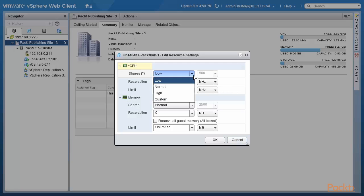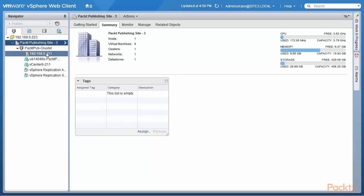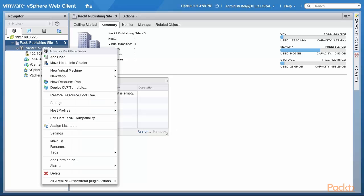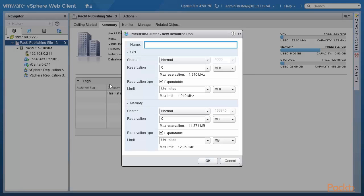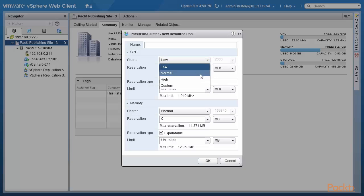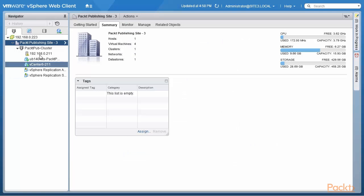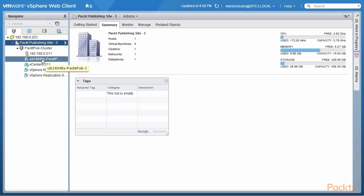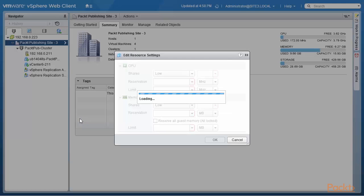For a resource pool, let's look at what it means to have a normal share of CPU. I go into the PackedPub cluster, right click on that, and define a new resource pool. When I look at the CPU shares, normal is 4000. Looking at low, it's 2000 here — while it was 500 for a virtual machine — and high is 8000. Let's cancel out of this and go back to our virtual machine and look at its resource settings for memory.